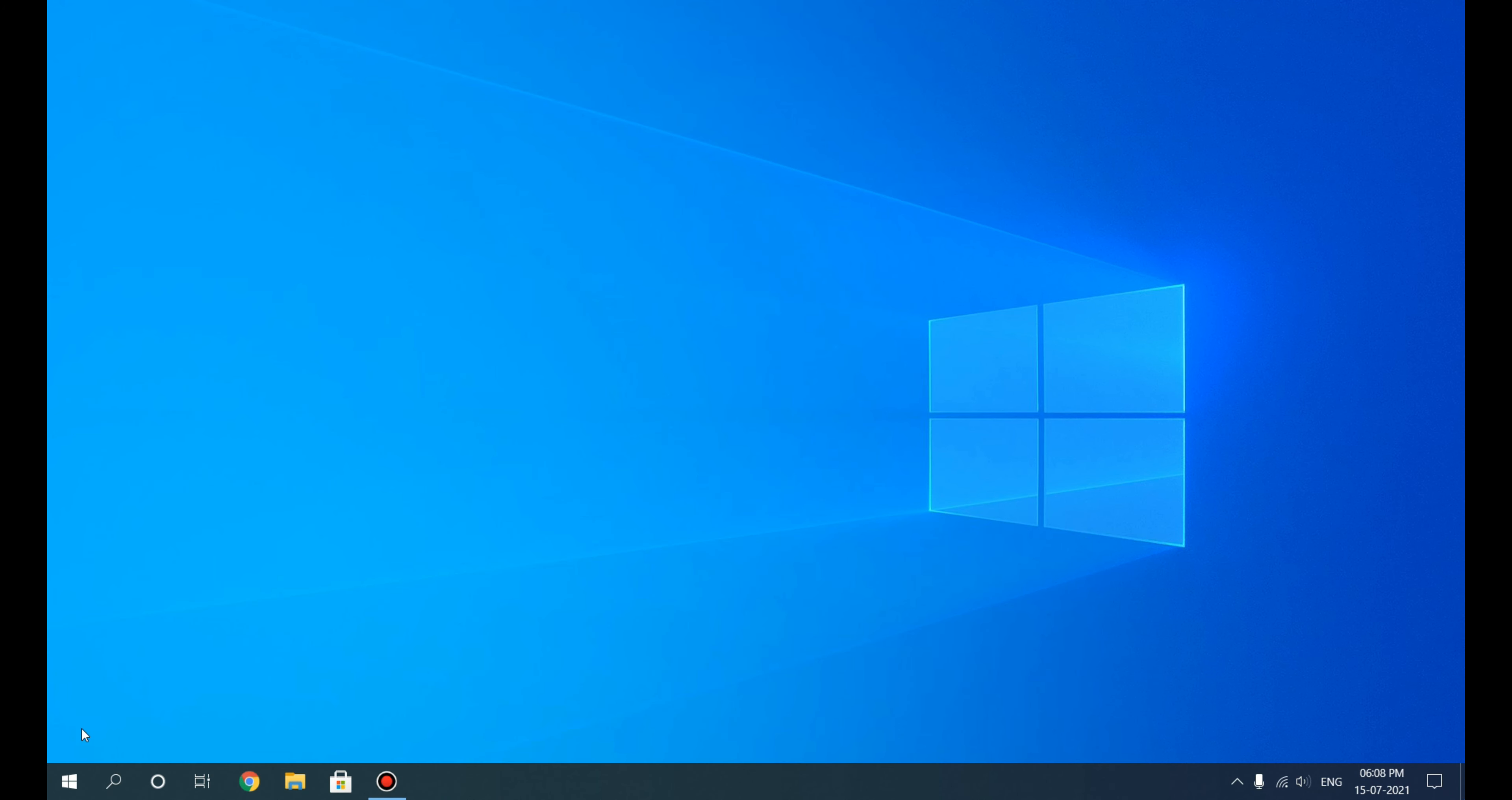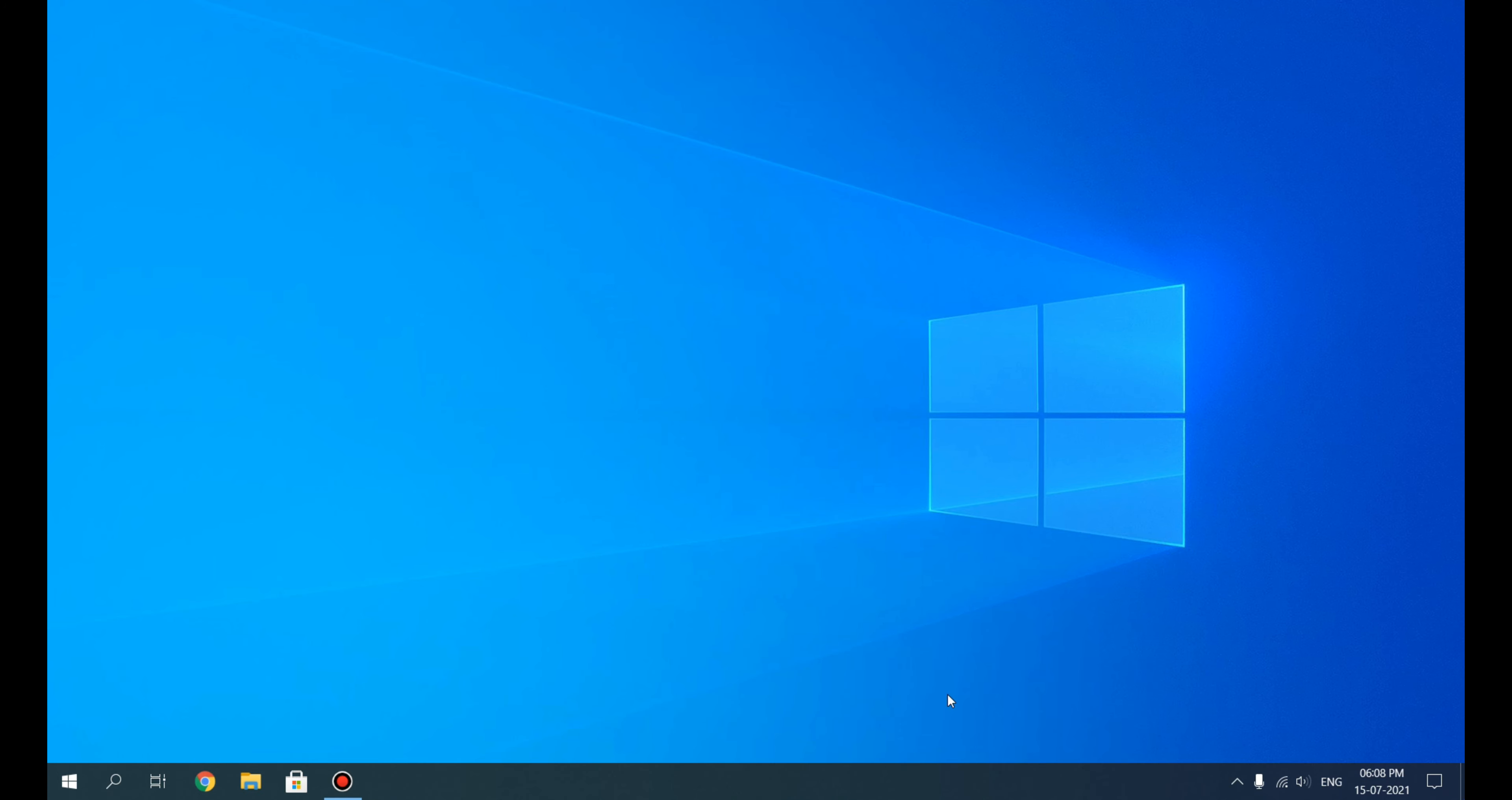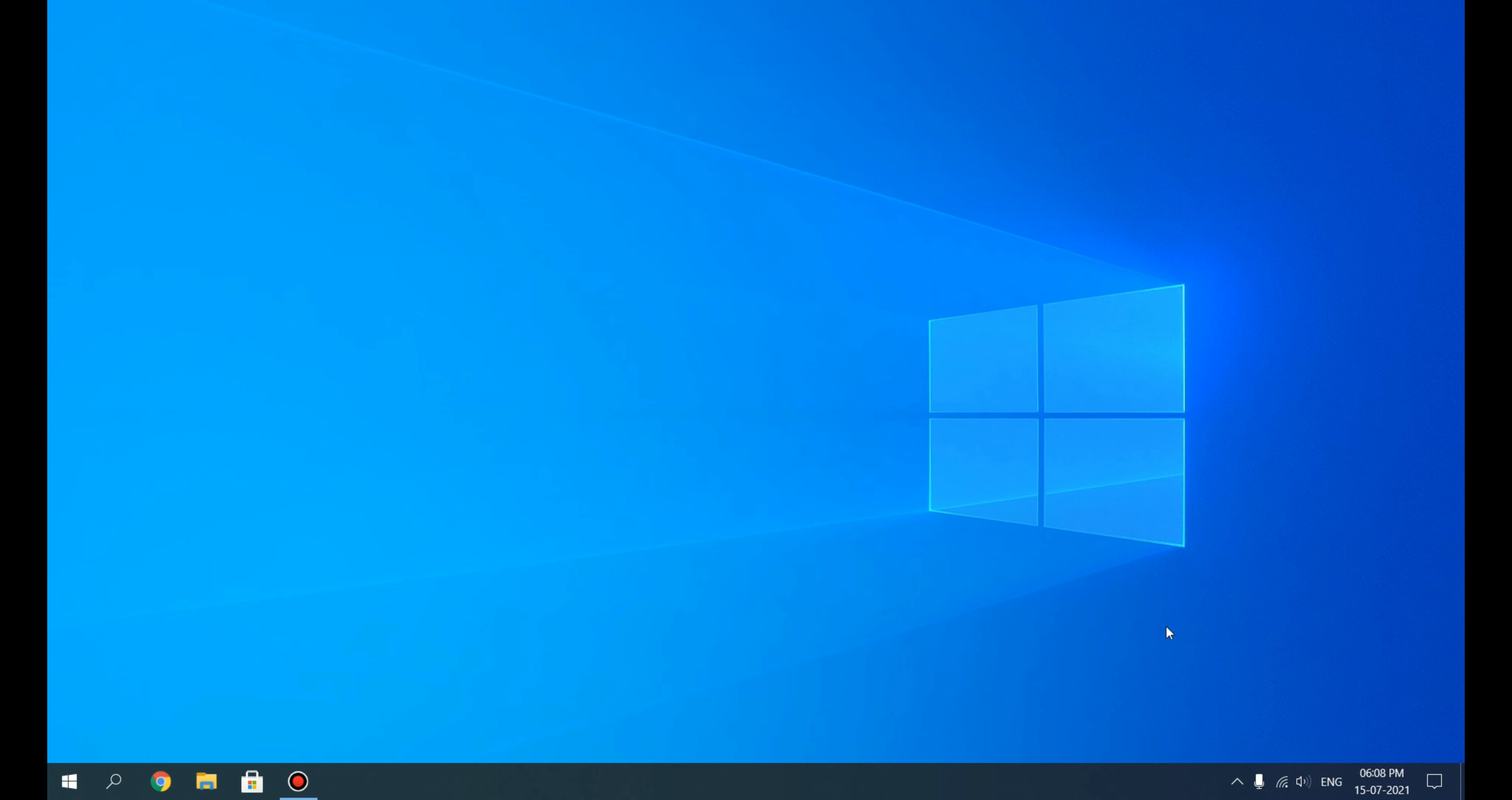Moving on to the Cortana button—I especially do not use this Cortana button, so I will remove it. If you use it, you can keep it. I will just uncheck Show Cortana Button, and Cortana is removed. This Task View—if you are prone to multitasking, you can keep this option. I will also remove this, and as you can see our taskbar is pretty sorted out and neat right now.